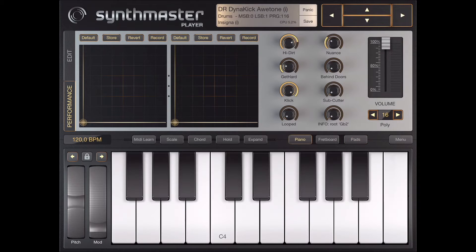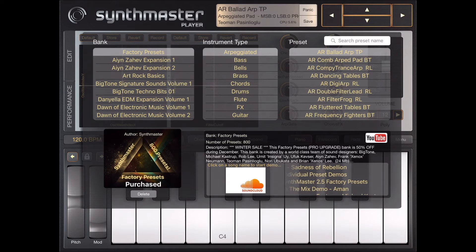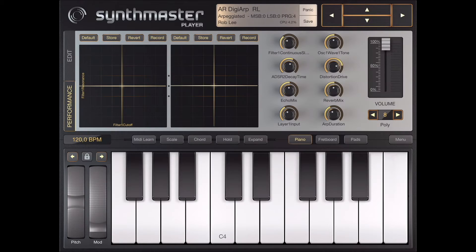A great feature inside SynthMaster player are the two XY pads. Some of the sound designers mapped parameters to the XY pads, some others not. If yes, you can control the mapped parameters with the XY controls, and you can even record these movements in your patch.